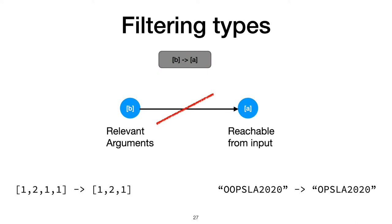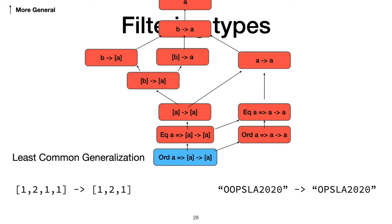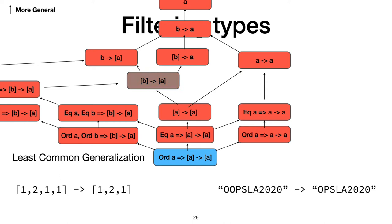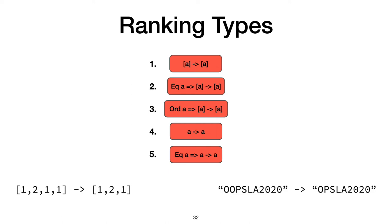And now we add the type classes back. Ord of A to list of A to list of A becomes the new least common generalization. And then there are some generalizations on the right, and more on the left. We filter away types like list of B to list of A, and others that are not both relevant and reachable. These are the types in the lattice we're left with.